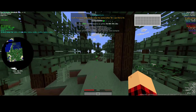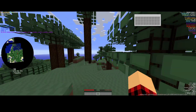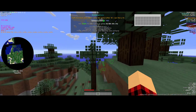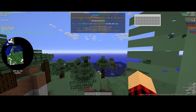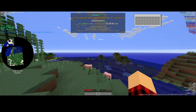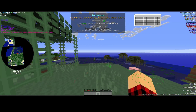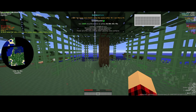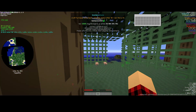In server.properties, set online mode to false on all the servers that aren't the proxy. Also set network compression threshold to minus one on all backend servers, and on the proxy set it to 64. Also, turn off all connection throttling - don't throttle the connection, just let them log in as fast as they want.